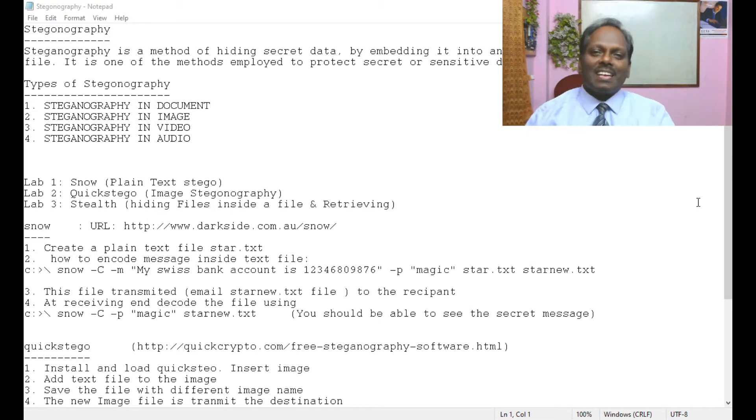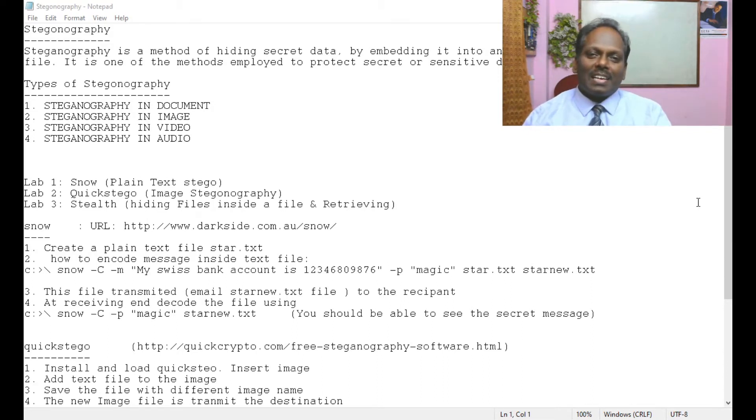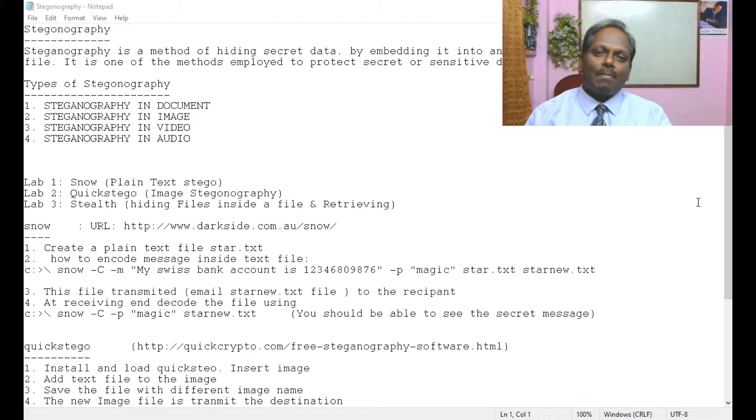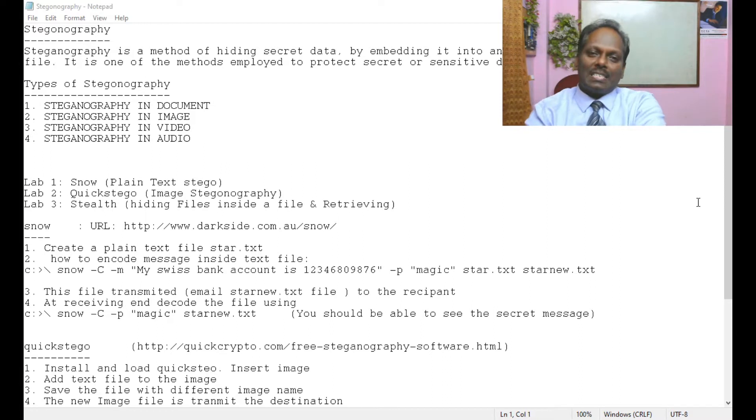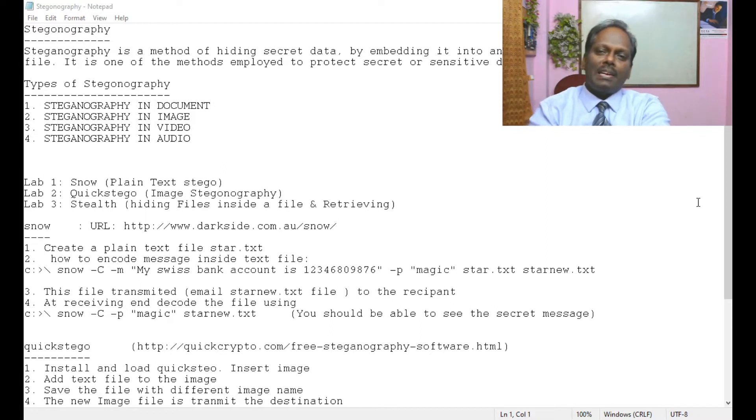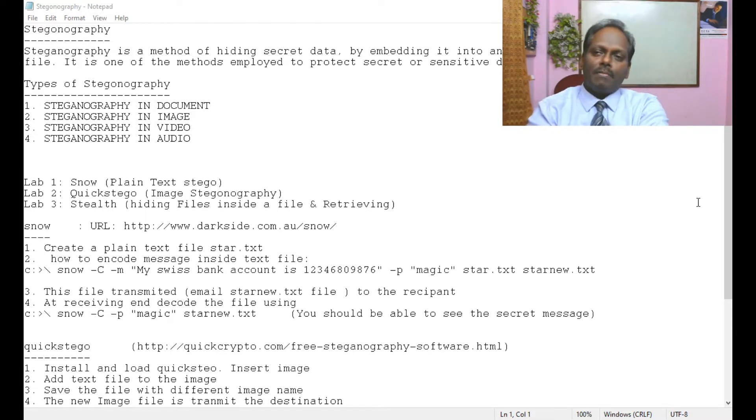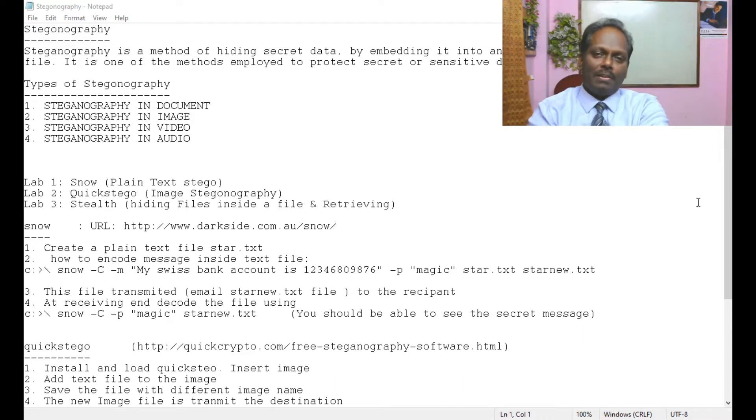Hello once again, I welcome you for this ethical hacking. In this module I am going to explain about steganography. Steganography is a method of hiding secret data by embedding it into either an audio, video, image, or text file.